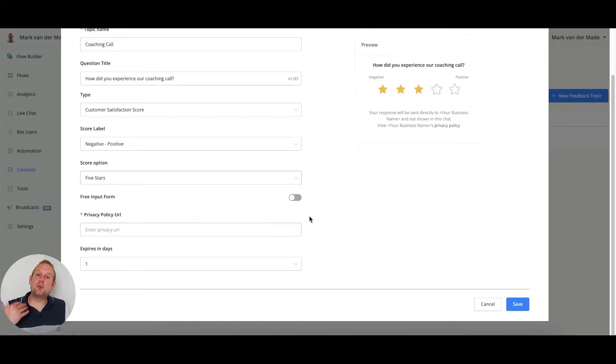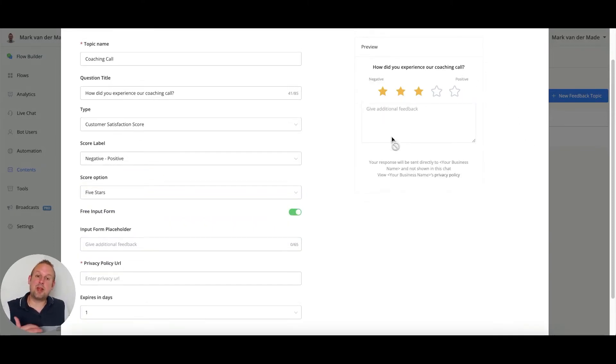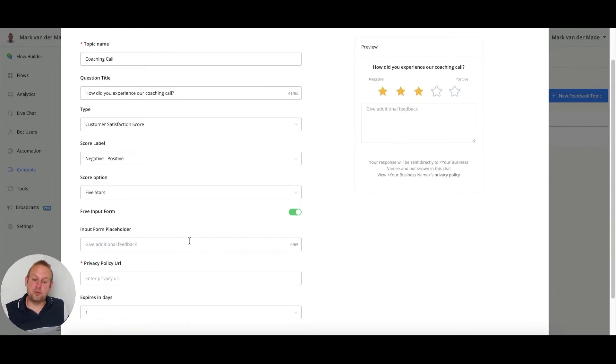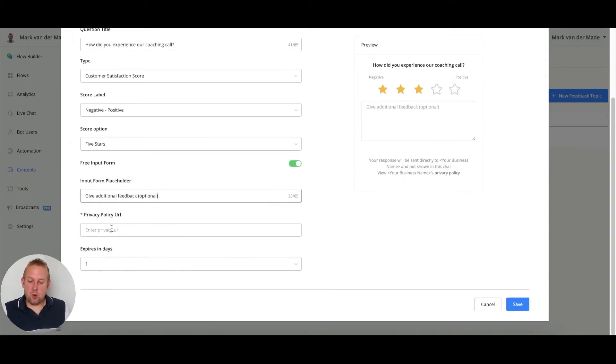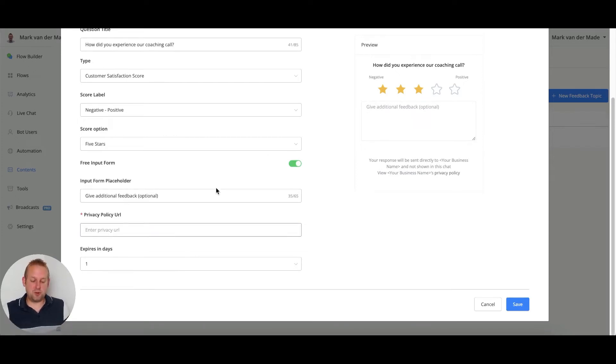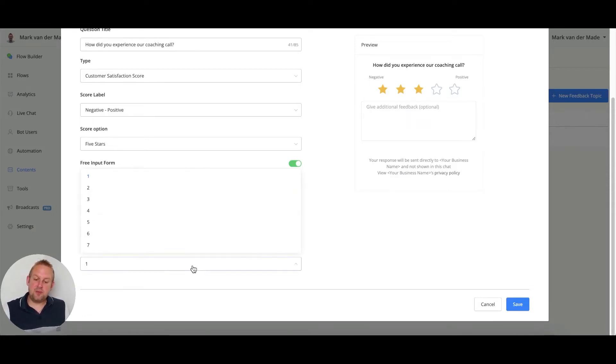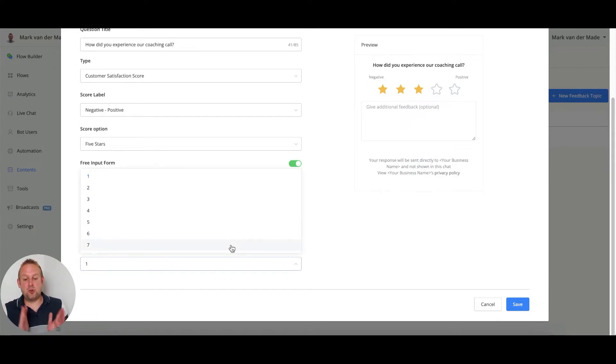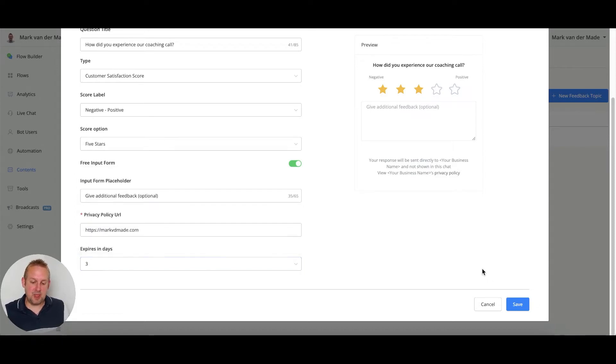You can also use a free input form as well, so besides the rating you can still ask for additional feedback, but it is optional. If we go with a privacy policy, you can refer to the privacy policy on your website - for me I'll just refer to my main page. You can also let it expire - as soon as you send this, you can let it expire between one or seven days. For me let's just leave it at three days.